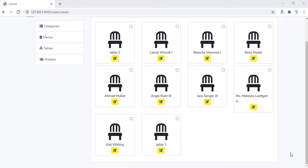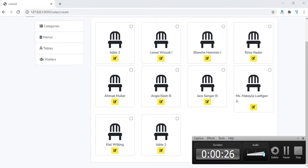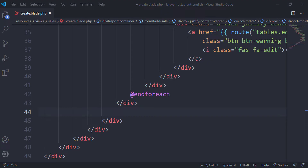Hello everybody and welcome to this new episode of our project Laravel restaurant management system. In the last episode we displayed all the tables. Next we need to display a tab navigation which will make us move between the categories, and inside each category we will display the menus belonging to that category.